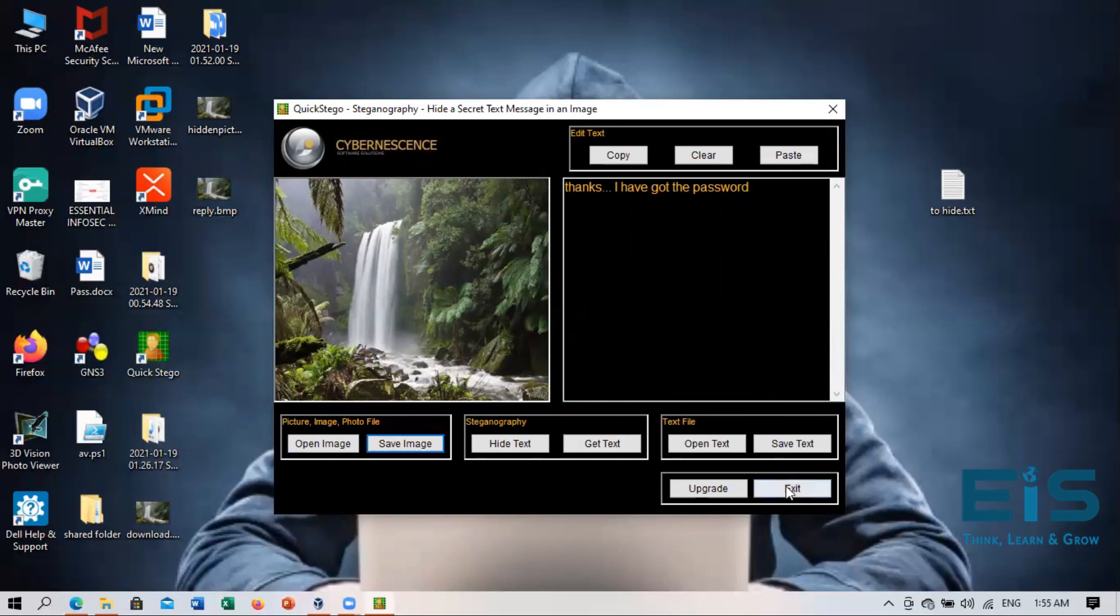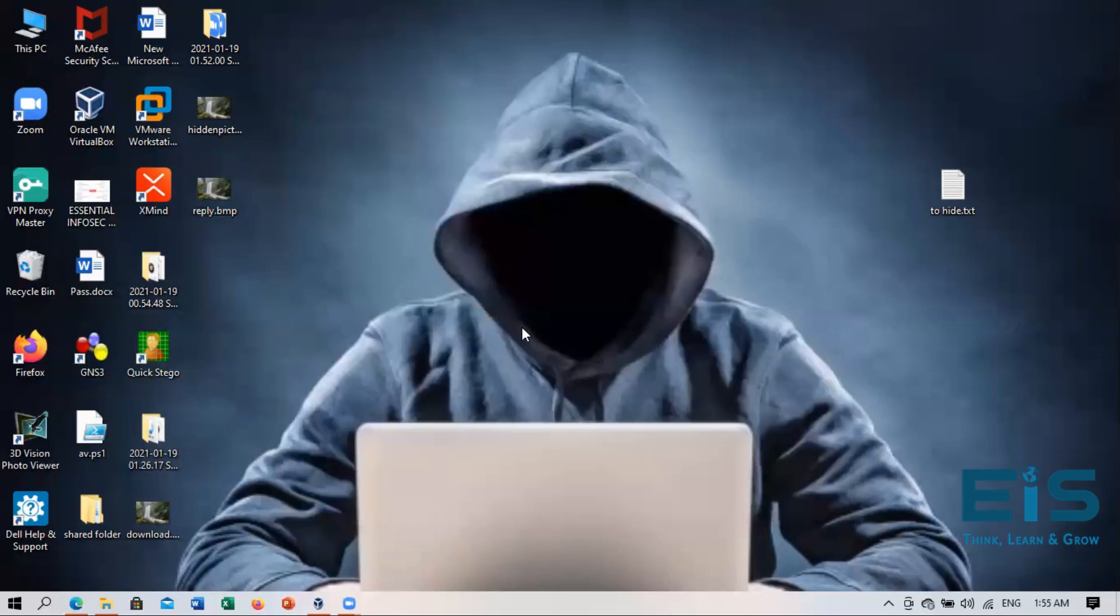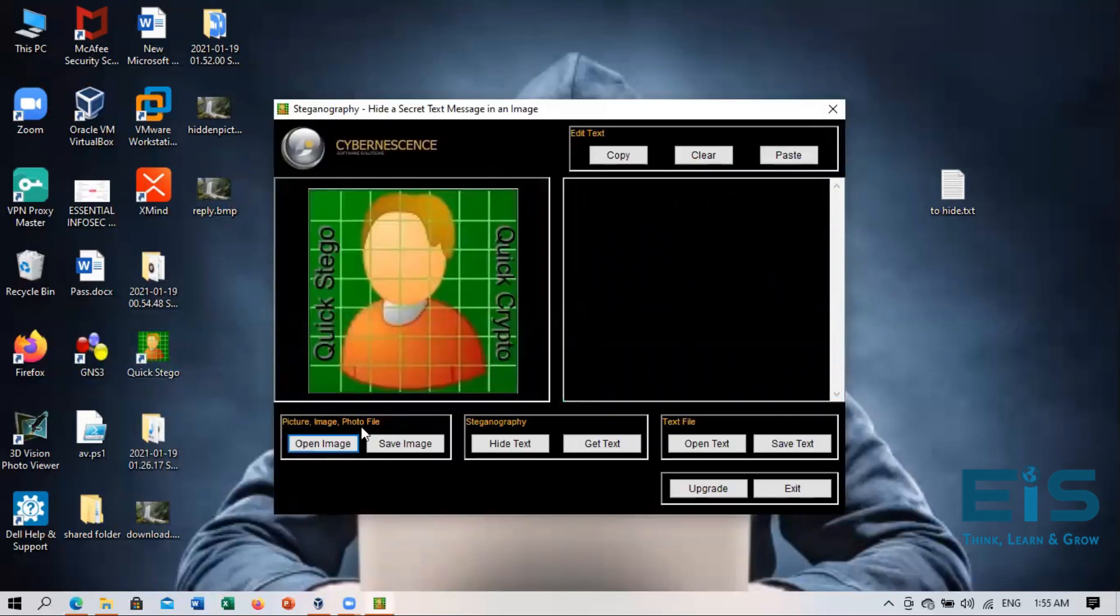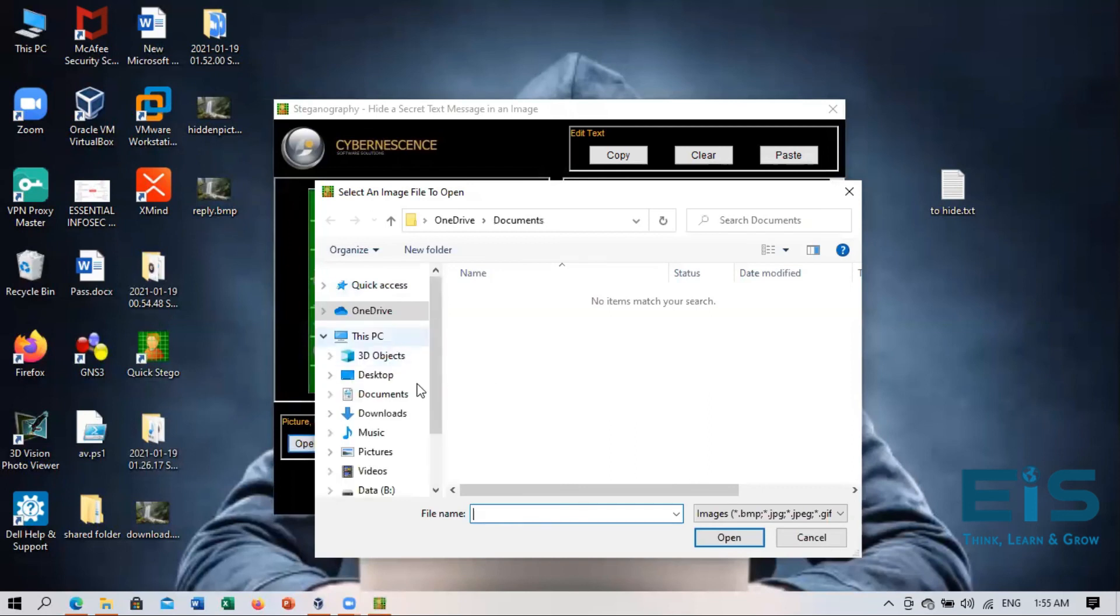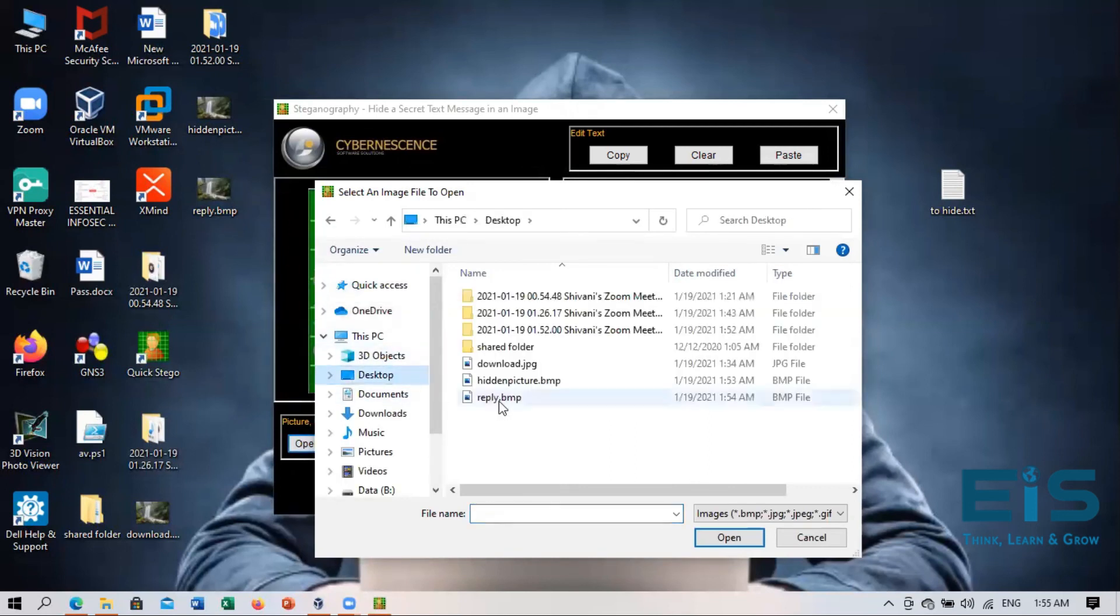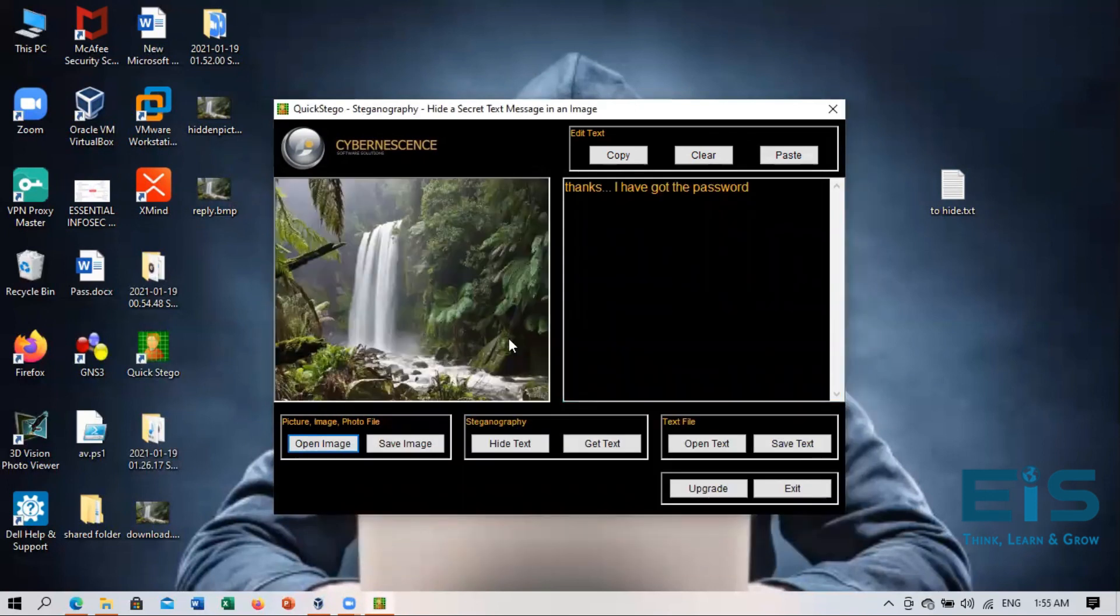And now we will send this reply back to that first person. So now, for example, at that computer, he has opened the Quick Stego. Now he will open that received image, which is the reply one, this one. And when he'll open it, he'll get the message that thanks, I have got the password.